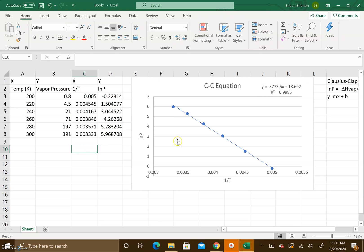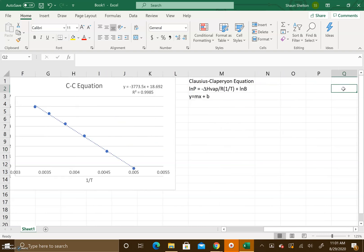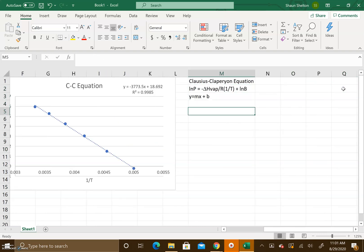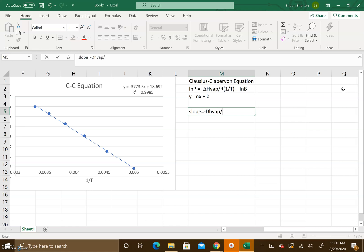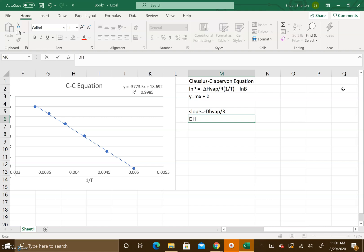We're going to use the equation that we have over here. Our slope here is equal to negative ΔHvap divided by R. What we want to do is solve for the heat of vaporization, so negative ΔHvap is equal to negative slope times R.